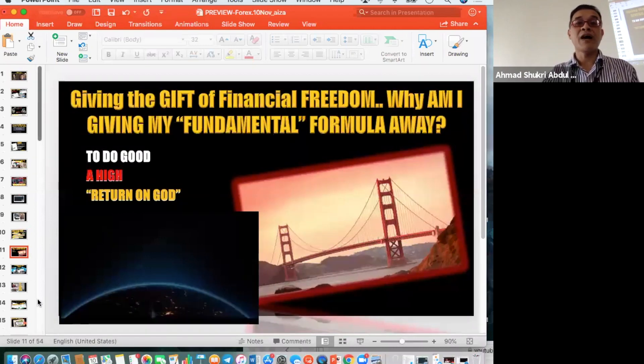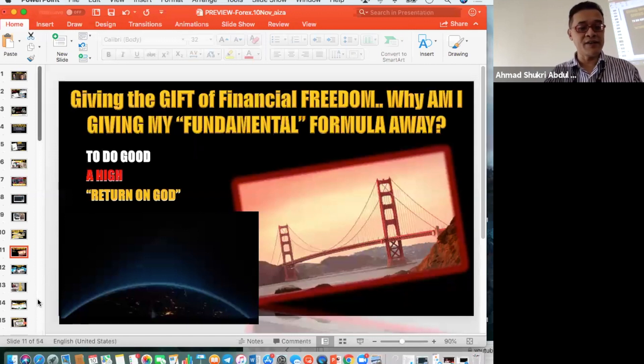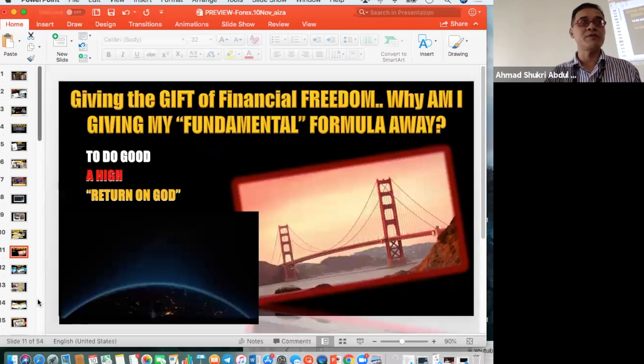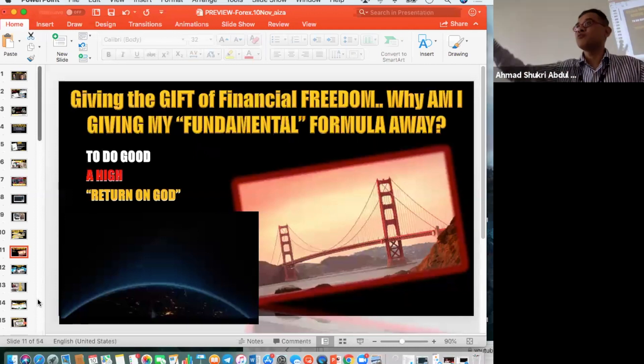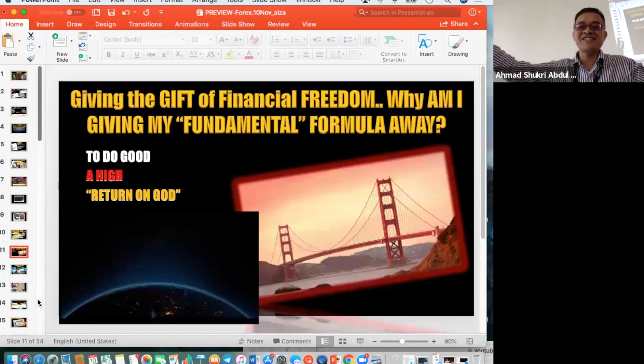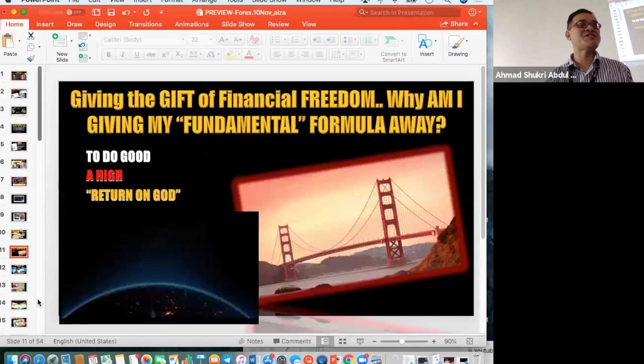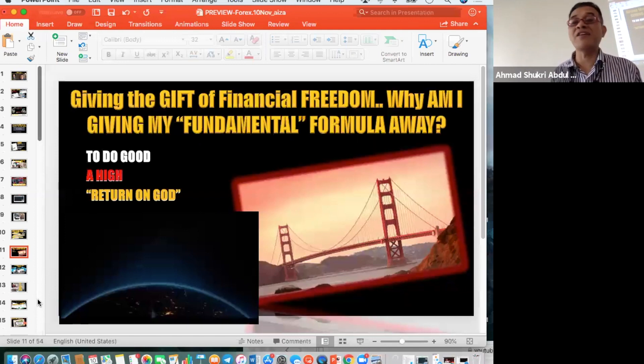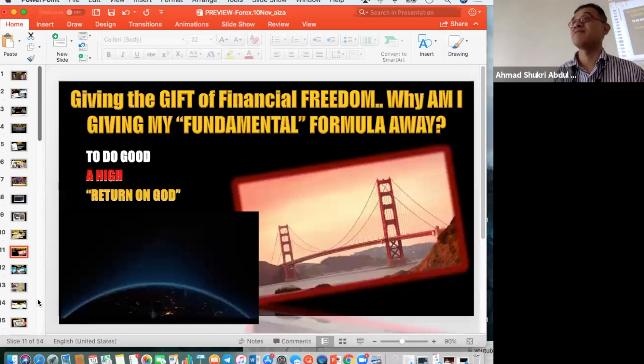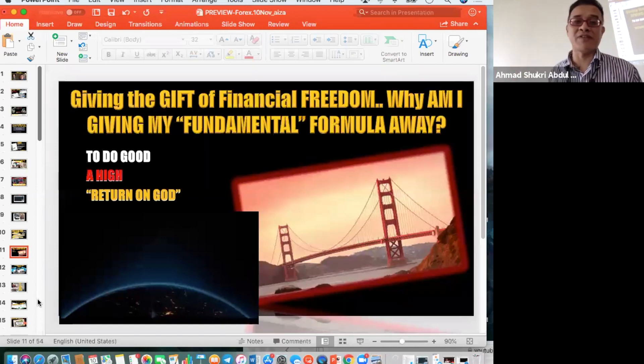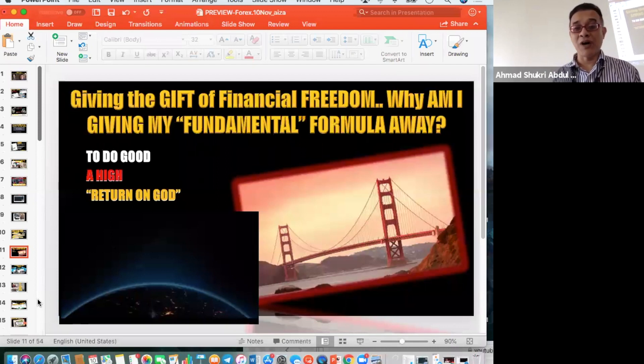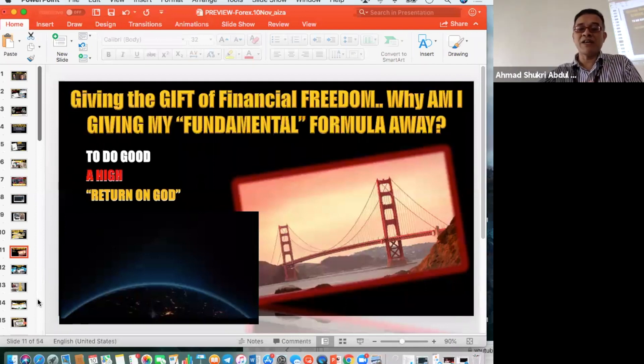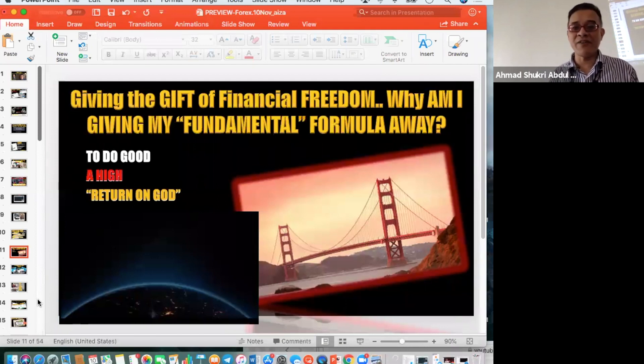Why am I giving all this fundamental formula away? It's very simple - because I am both teaching and trading. To manage both is very very tough, but I'm doing it because of my return on God. I think I made the right decision. This is a true story - it happened last year, it happened again this year, which is why I know I'm gonna make a lot of money.